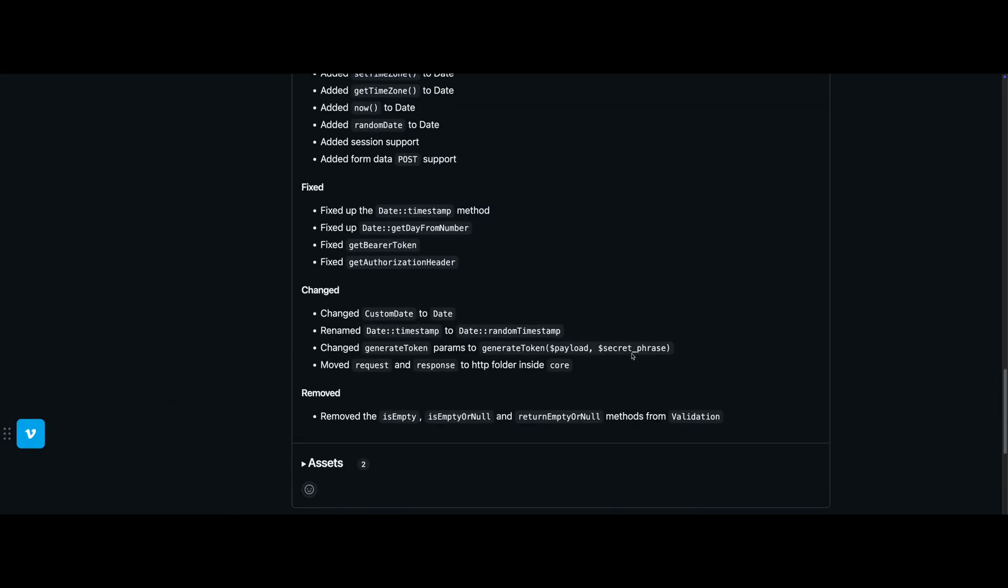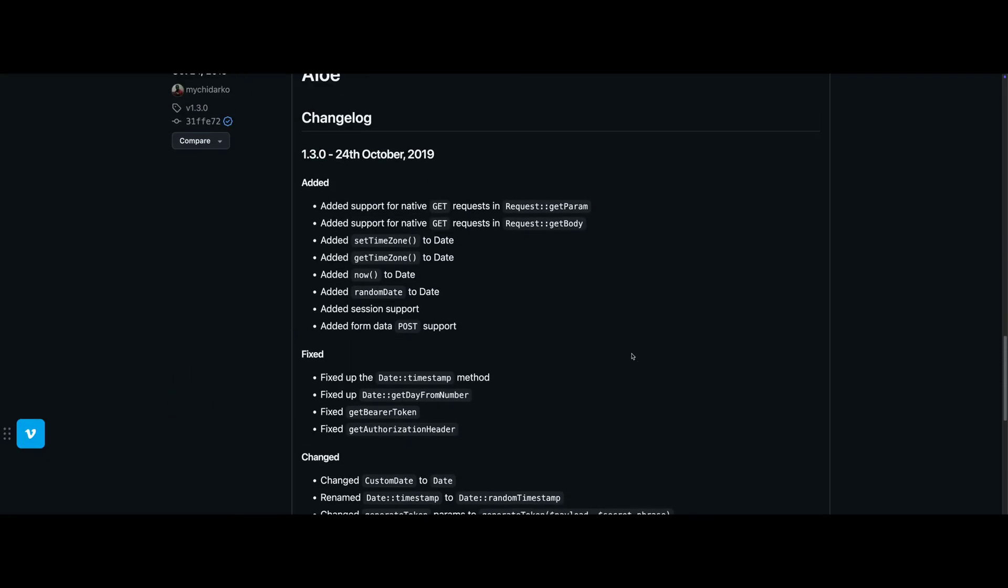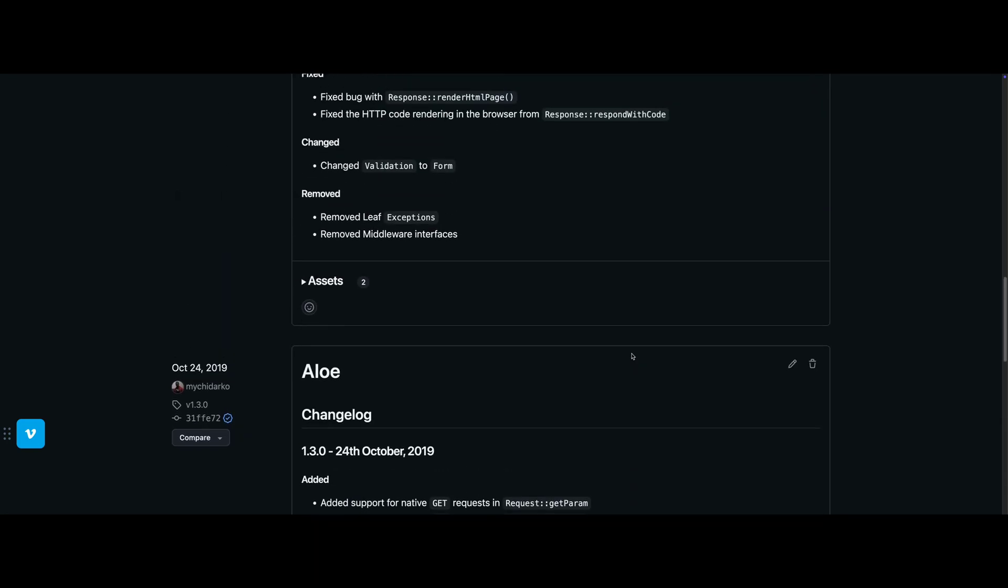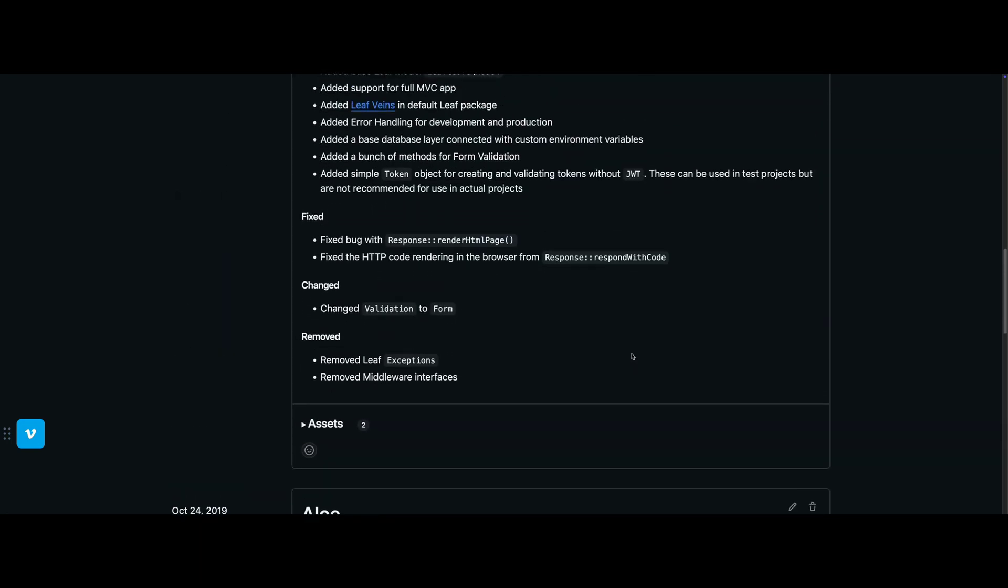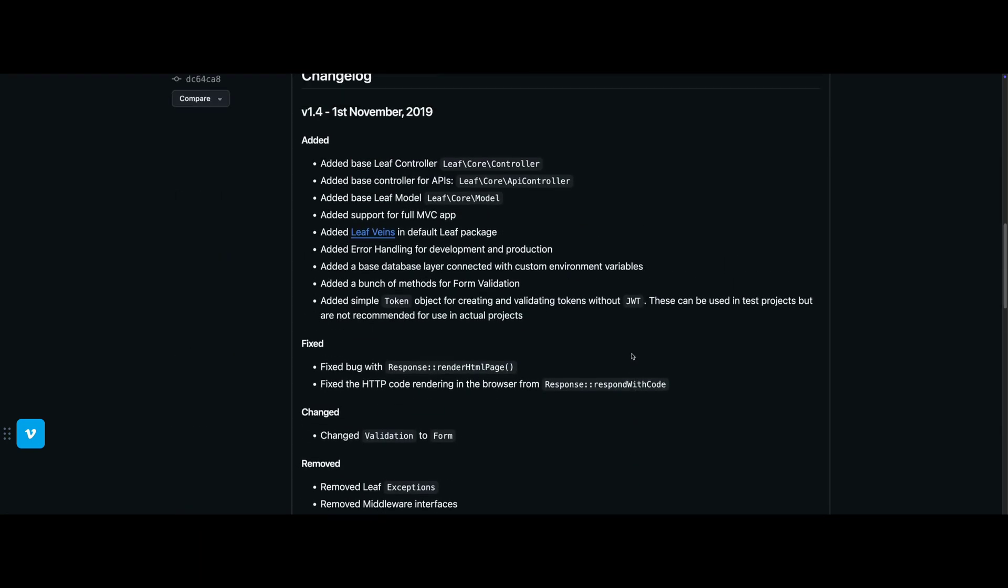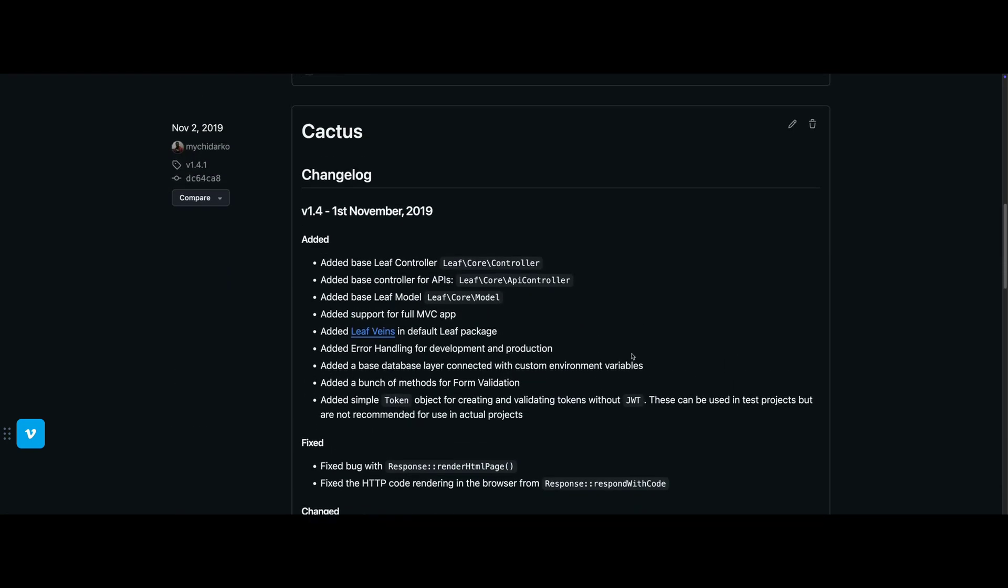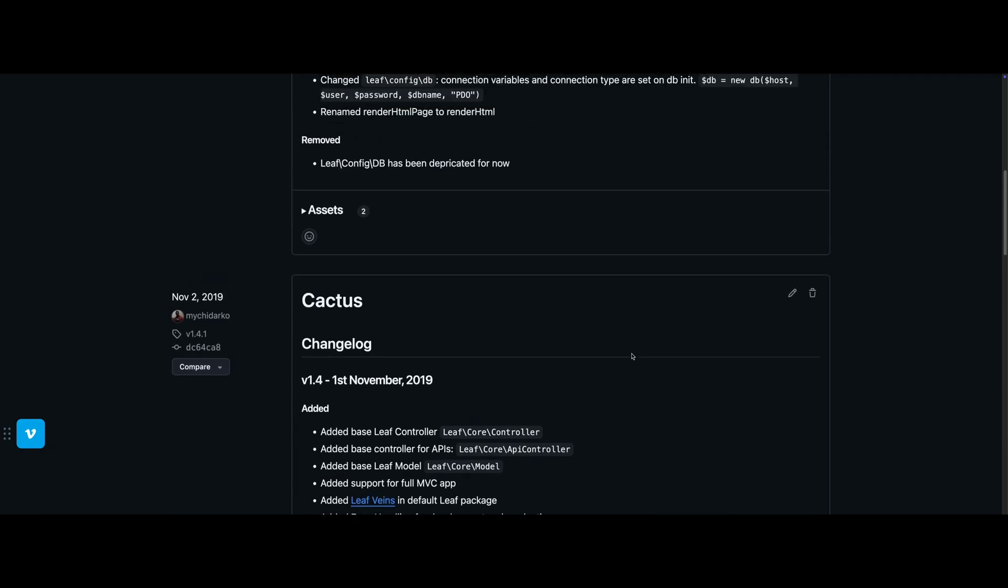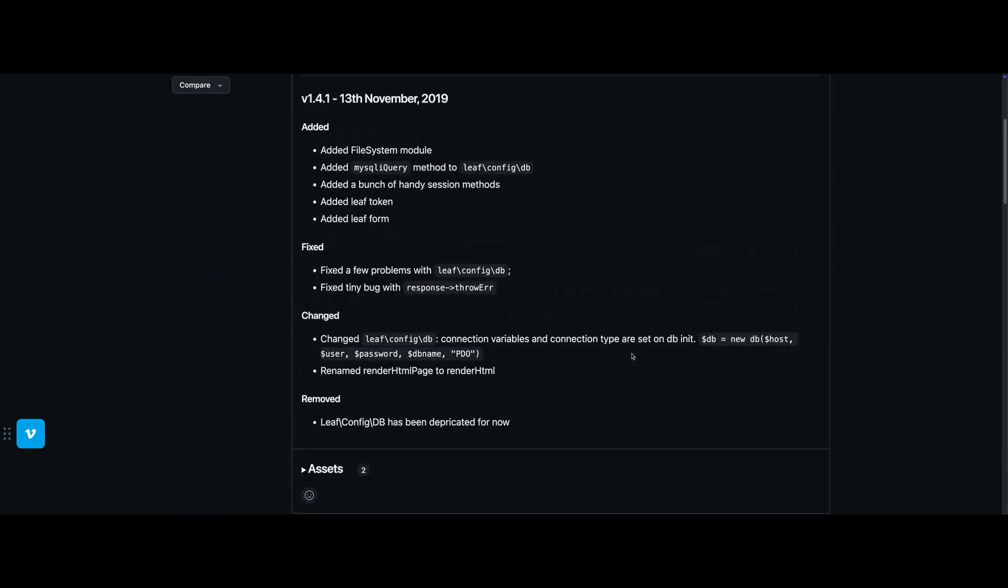Launched in 2019, Leaf was created as a lightweight alternative to bloated frameworks that combines the best of both worlds, offering a feature-rich ecosystem typically missing in micro-frameworks.